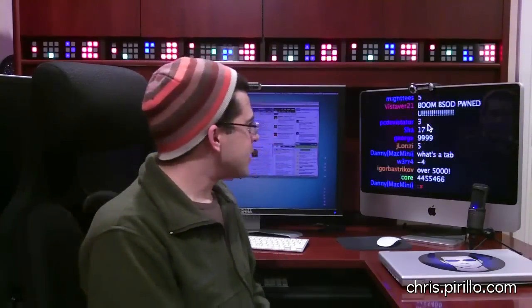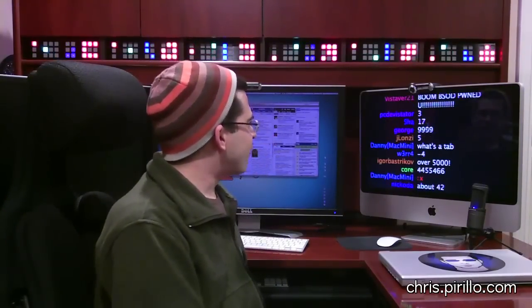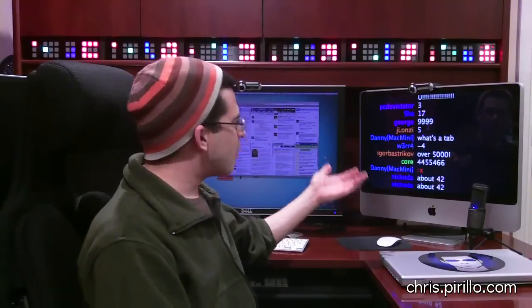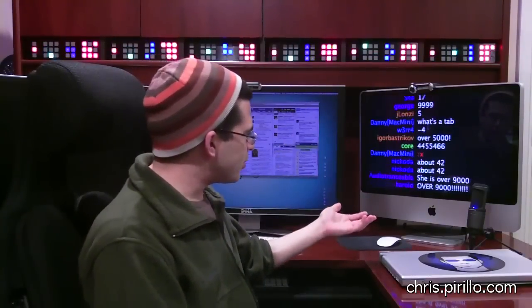I'm guessing it's somewhere between five and ten. At least, I know that's how many tabs I have open in my default web browser in the average minute. It's here — nine, nine, nine, five, negative four, over 5,000, about 42, over 9,000. It had to be done.